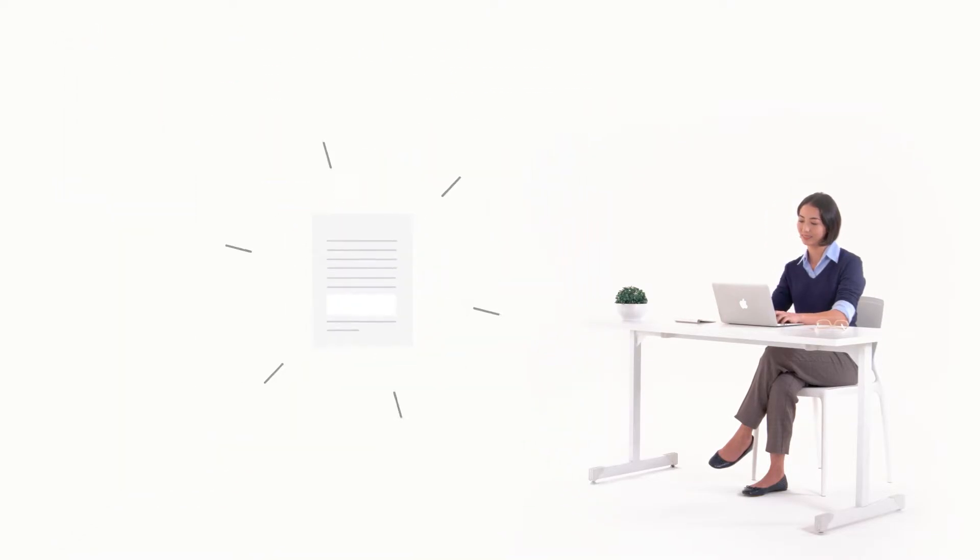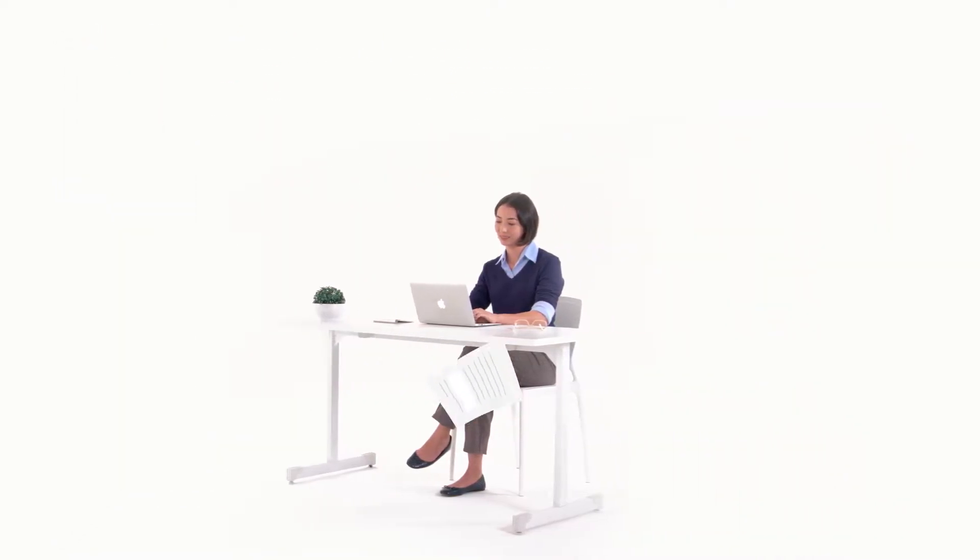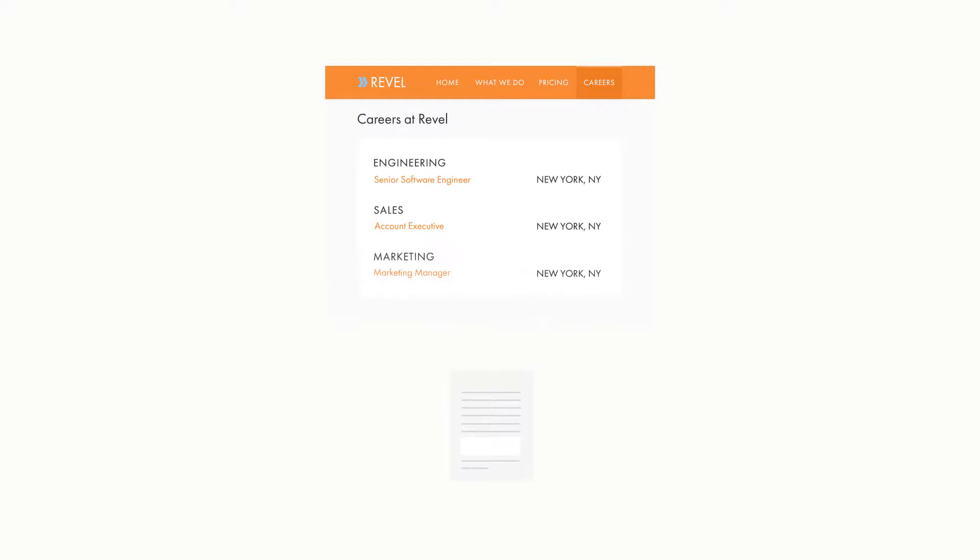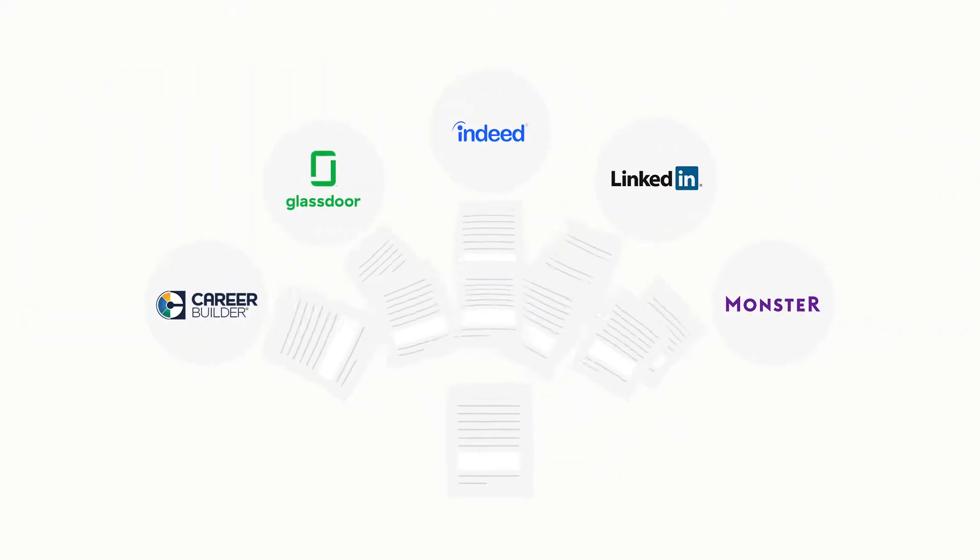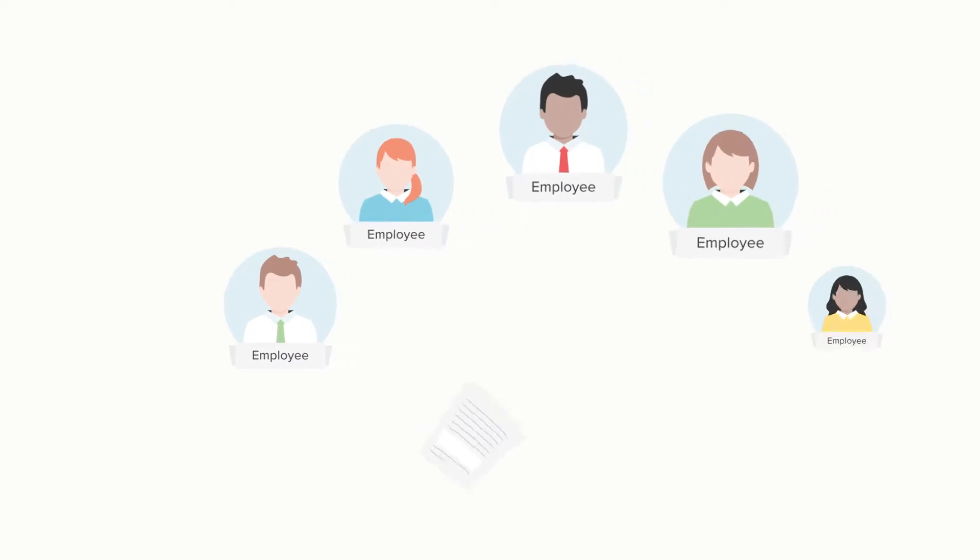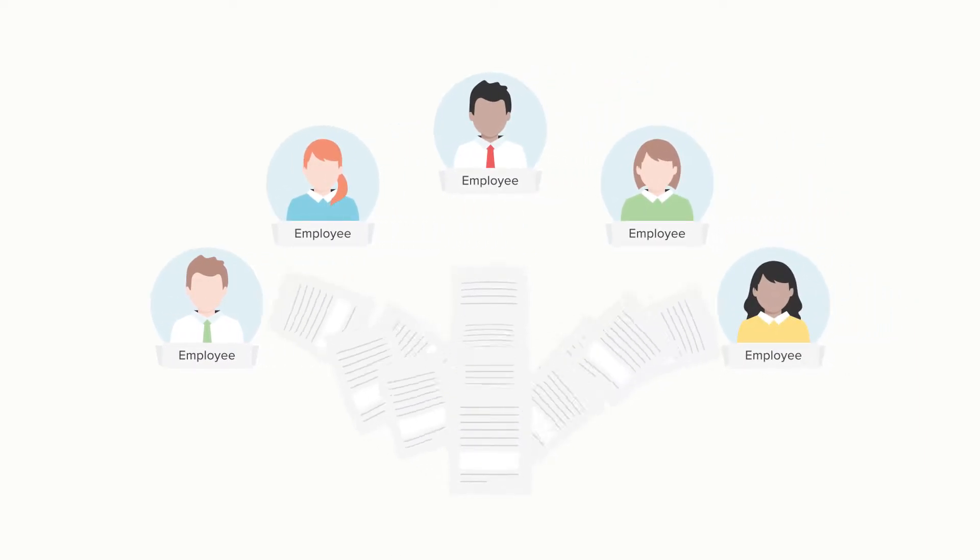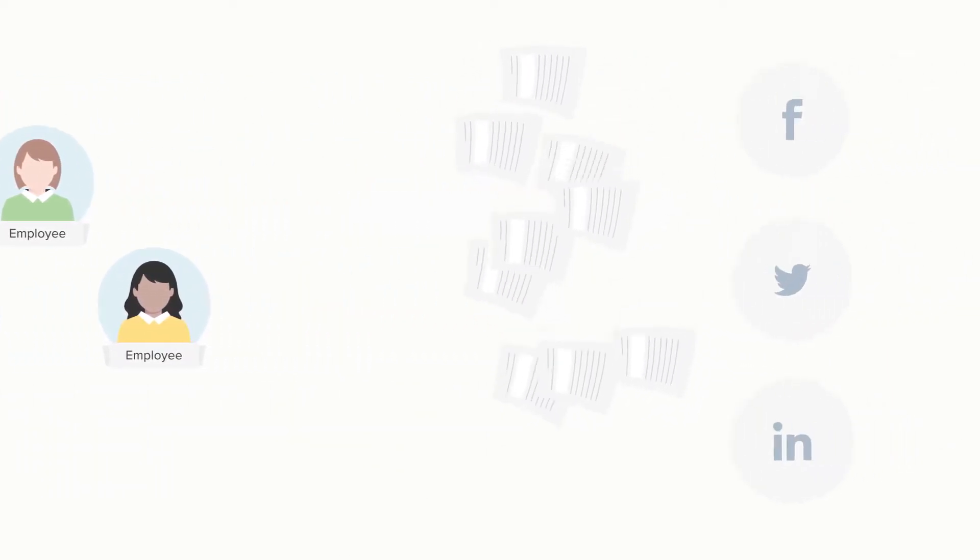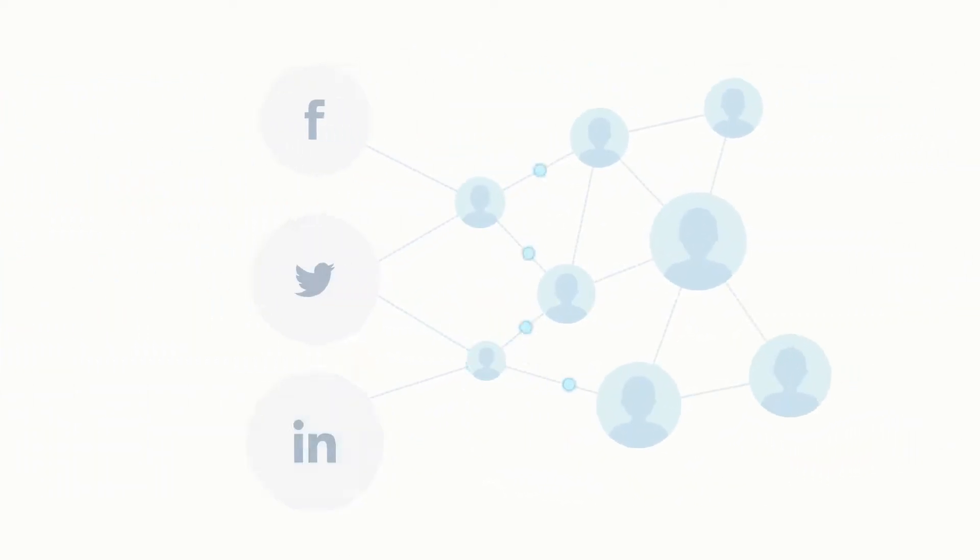JobScore helps you build candidate pipeline by adding jobs to your company careers page and your favorite job boards. We also help you run referral campaigns that prompt your team to tap into their social network connections.